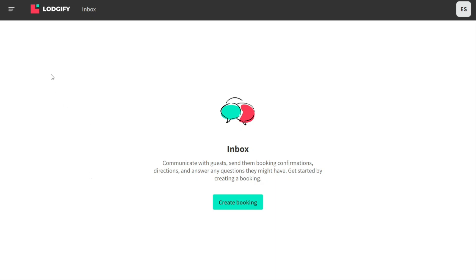The messages inbox in Logify lists messages similarly to how an email inbox would be displayed. Unread messages are displayed at the top of the inbox list and message threads are arranged by the most recent message. In addition, the search feature allows hosts to find specific messages by searching for guest names, booking sources, or booking ID.